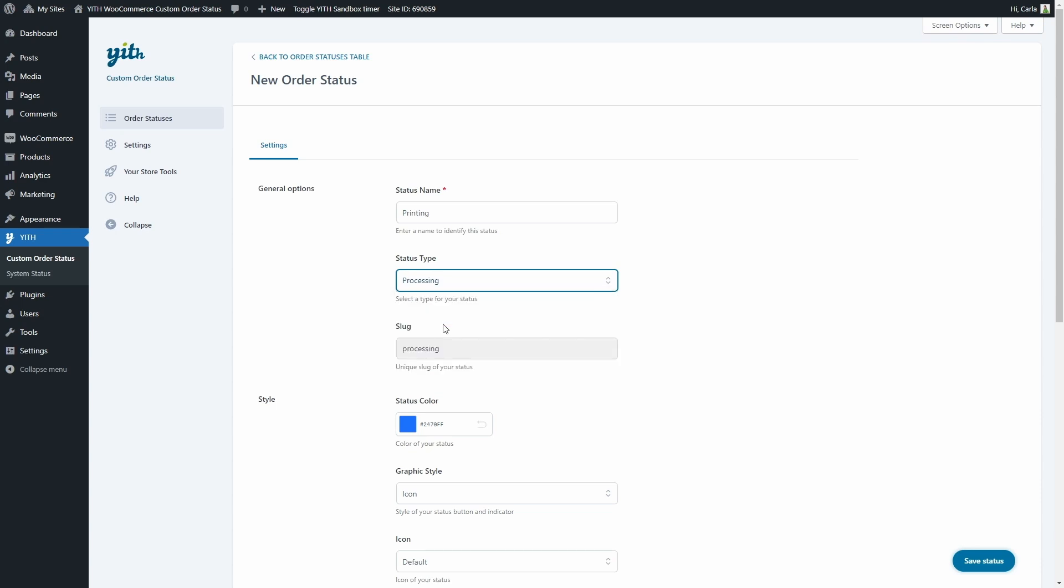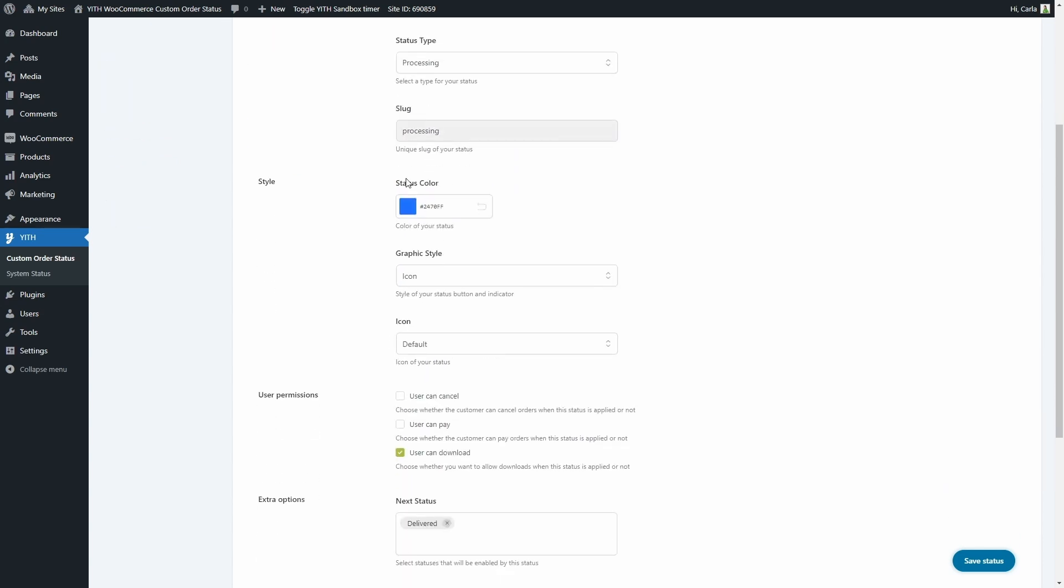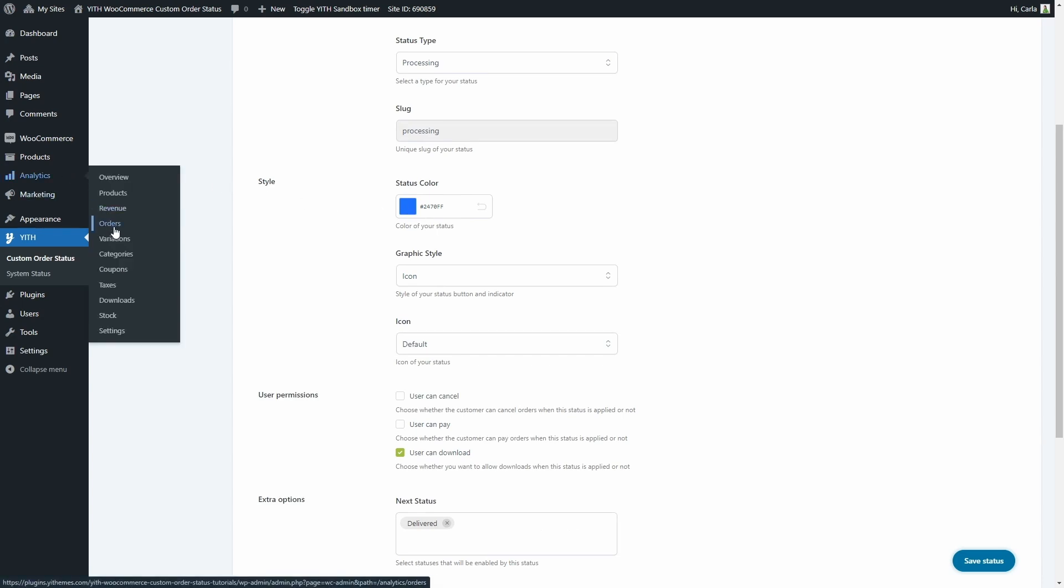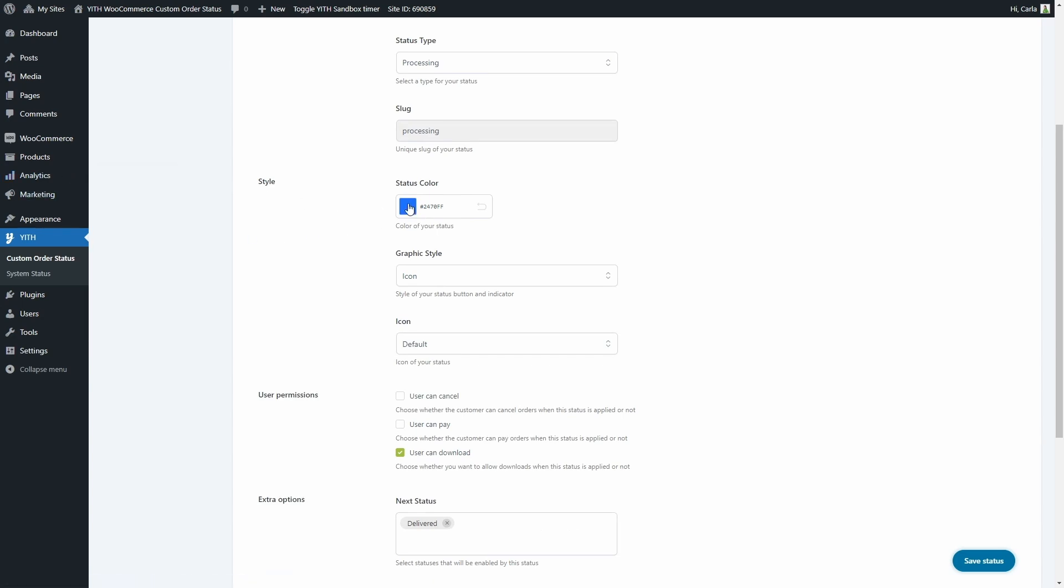This way after the payment has been received and the stock of the product has been reduced, the order will be printing instead of processing. Then we have an option to choose the color. This is the color that will be shown in analytics orders. Let's set this orange.